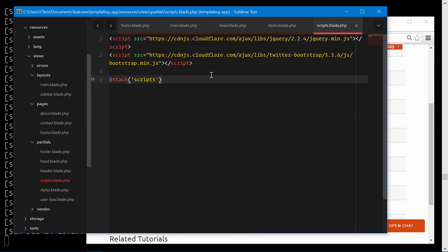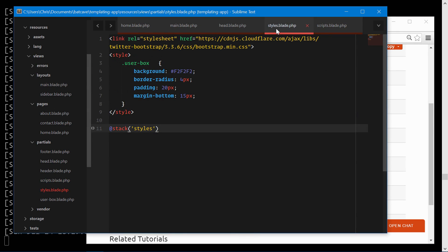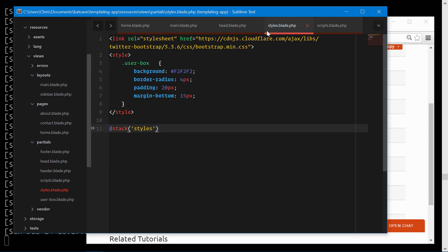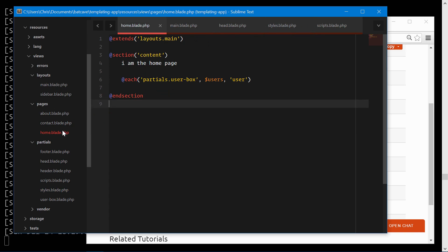Now we don't want to put this in styles.blade.php since that gets used across the board. Where we want to place this is on the home page since this is where it's going to be used.